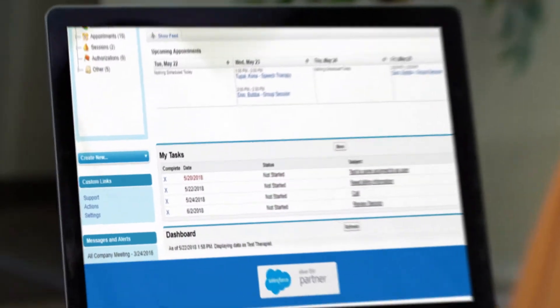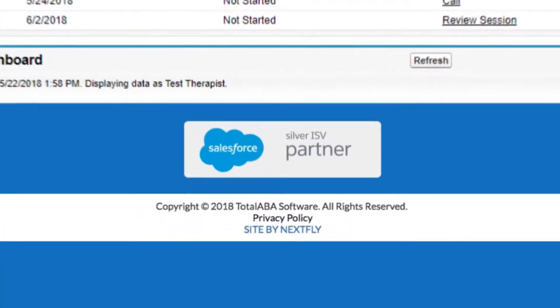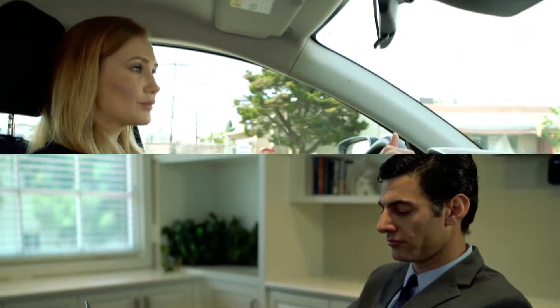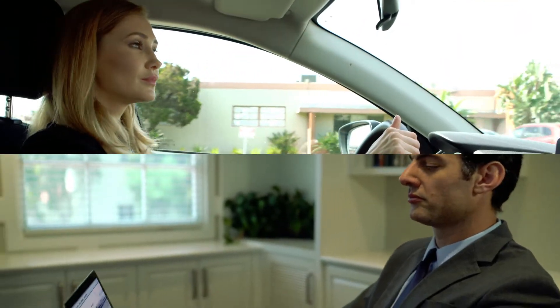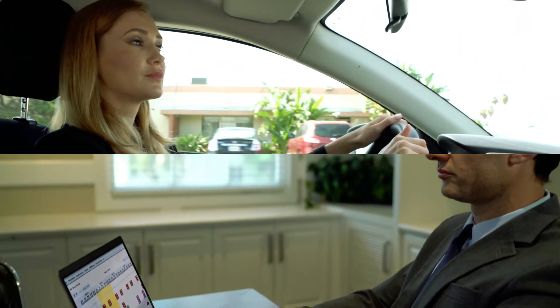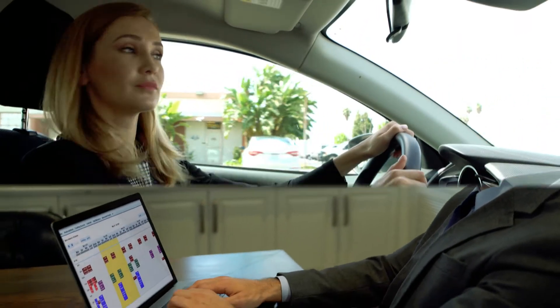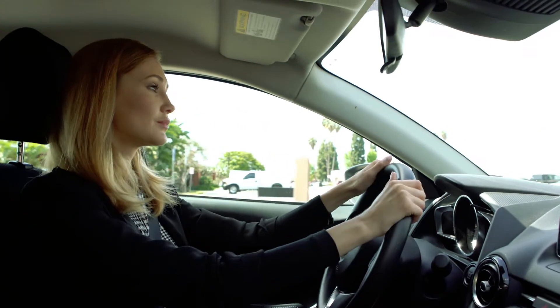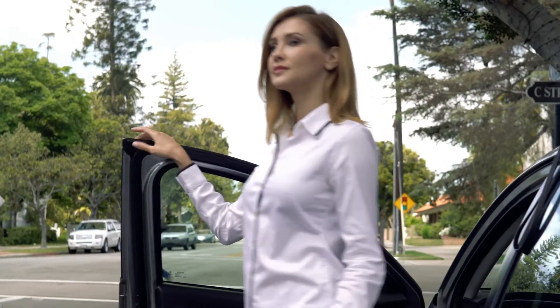Total ABA is HIPAA compliant and is hosted on Salesforce, which means it's completely secure and easy to set up, use and customize, whether you're an individual or a large clinic, giving you the freedom to schedule appointments more efficiently and reduce travel time.